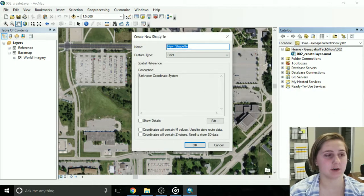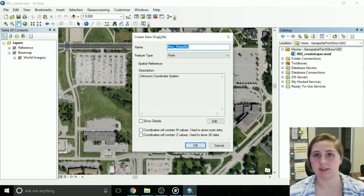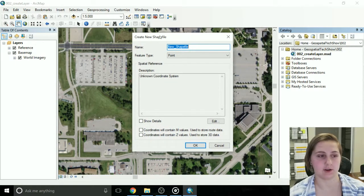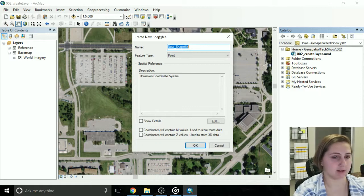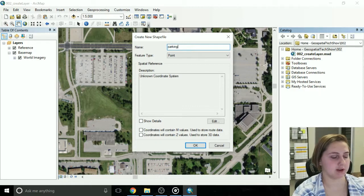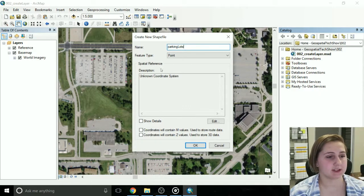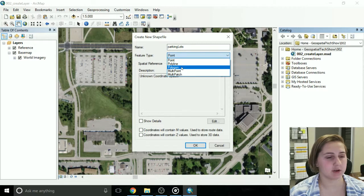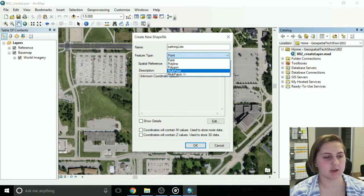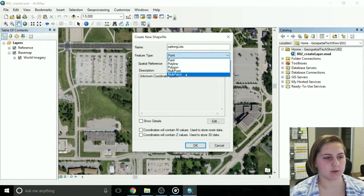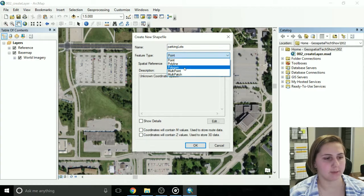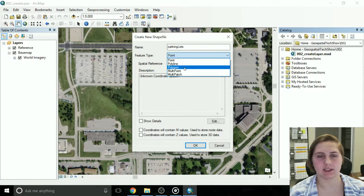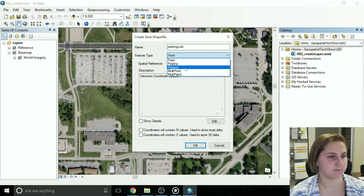Alright, so this is going to be the dialog that takes you through all the steps of creating your layer. Name it something meaningful. So I'll name mine parking lots. Like I said earlier, the feature type, you can choose point, line, or polygon. We won't use multipoint or multipatch too much. So polygon, like I said, it's an area, so that's why I'm choosing it.